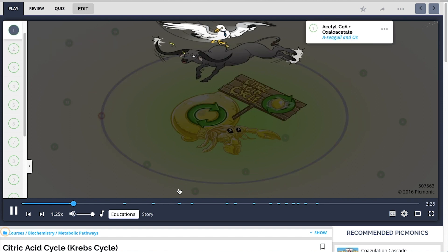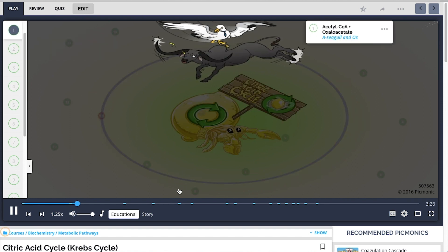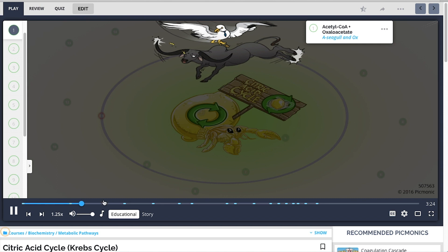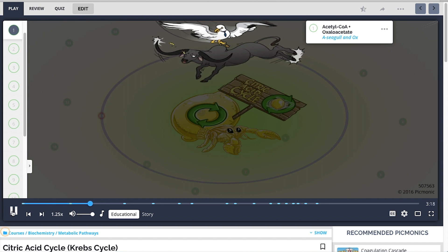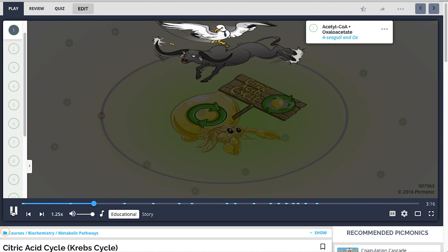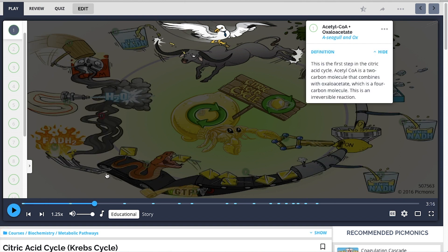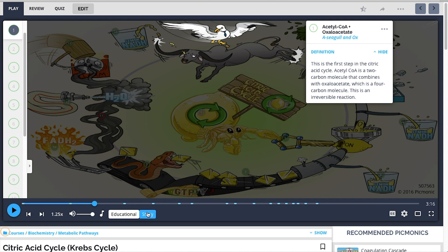What starts the cycle is acetyl-CoA, represented by a seagull at the top of this picture. A seagull sounds just like acetyl, so you should remember that association pretty well. Acetyl-CoA is a two-carbon molecule that comes from the breakdown of carbohydrates. Now, the educational mode explains the facts and concepts and relates them to the mnemonics. Since we've previewed the educational mode, let's go to the story mode.